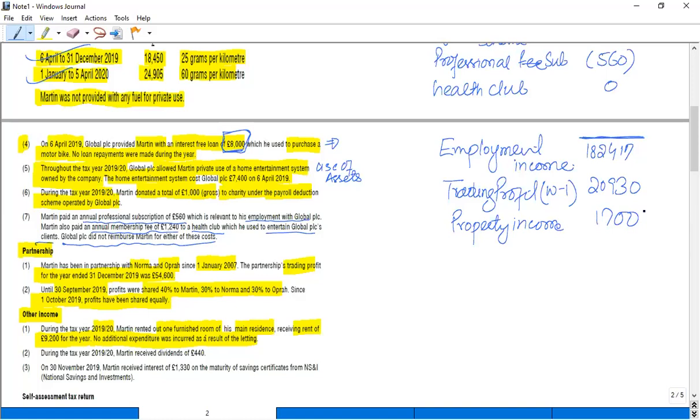Now another information says that Martin also received dividend income, that is £1,440.